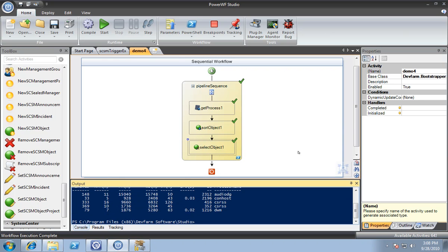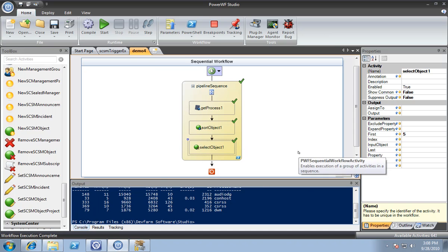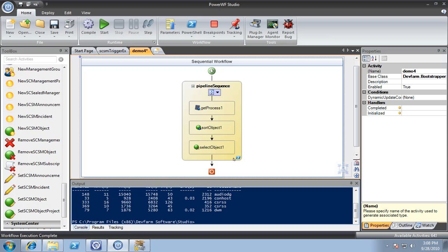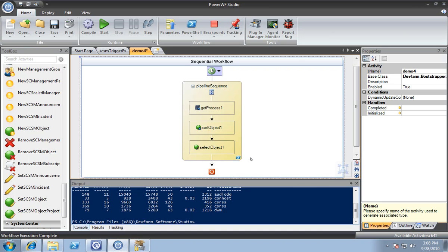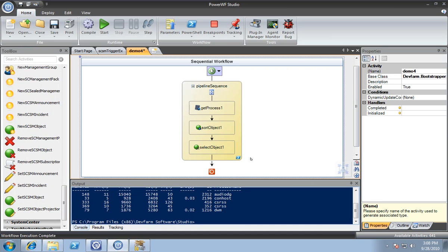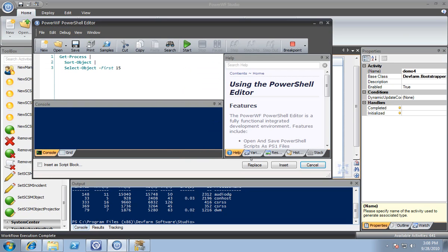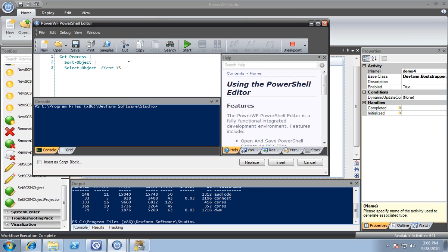I can click on the select object and change that to the first 15. If you click on the blue icon, we can turn the workflow back into PowerShell for further editing if that's where you feel comfortable. You can see here now it's 15, which used to be 5.